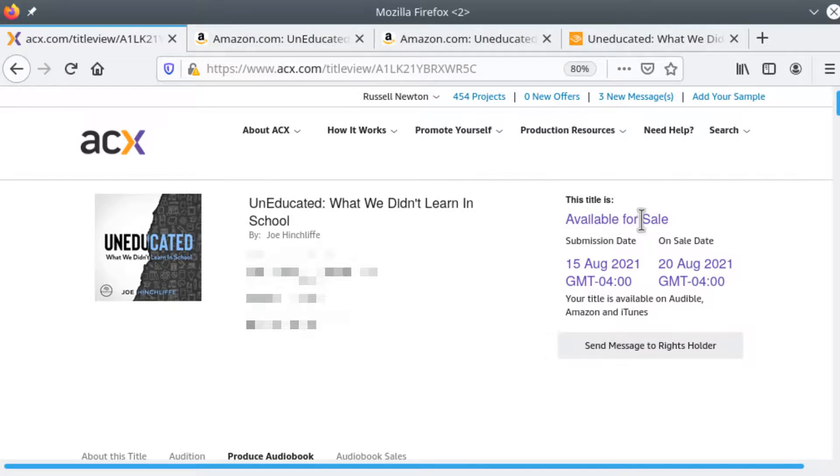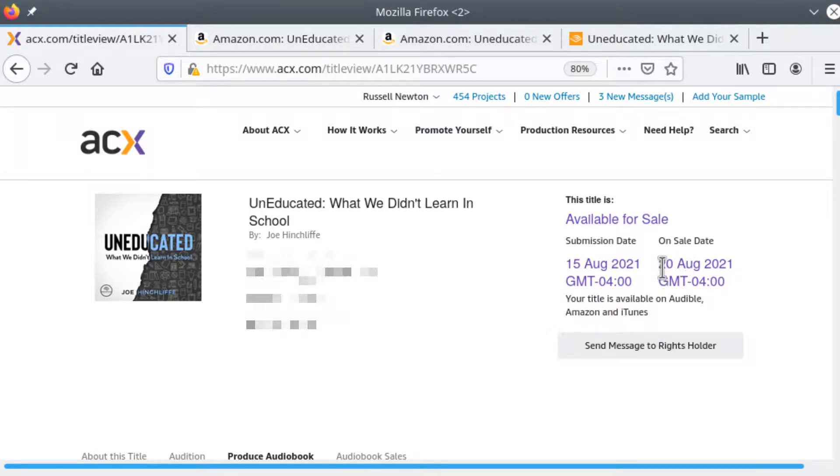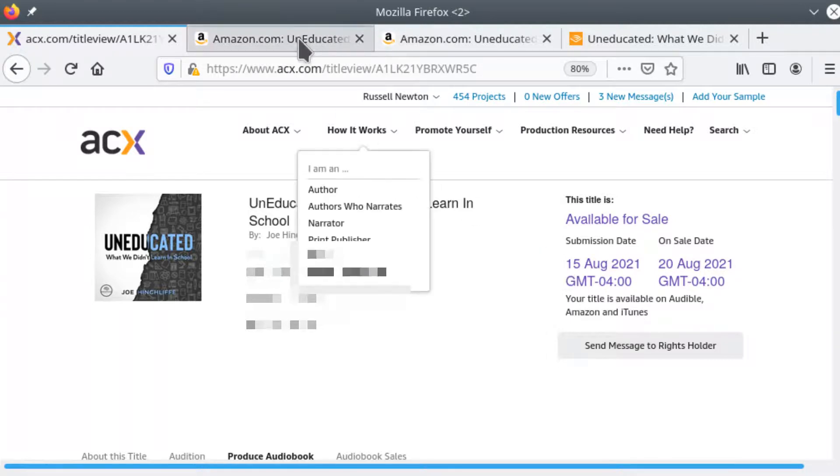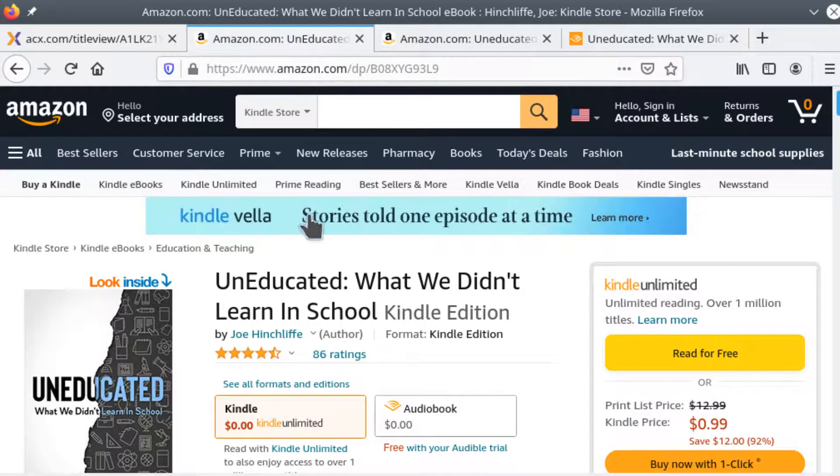ACX is really increased their speed and getting things into the retail space over the last few months. And this has been on sale for a little less than a week. Today's August 26th. It's been on sale since the 20th. Let's take a look at the Amazon link for the book itself.